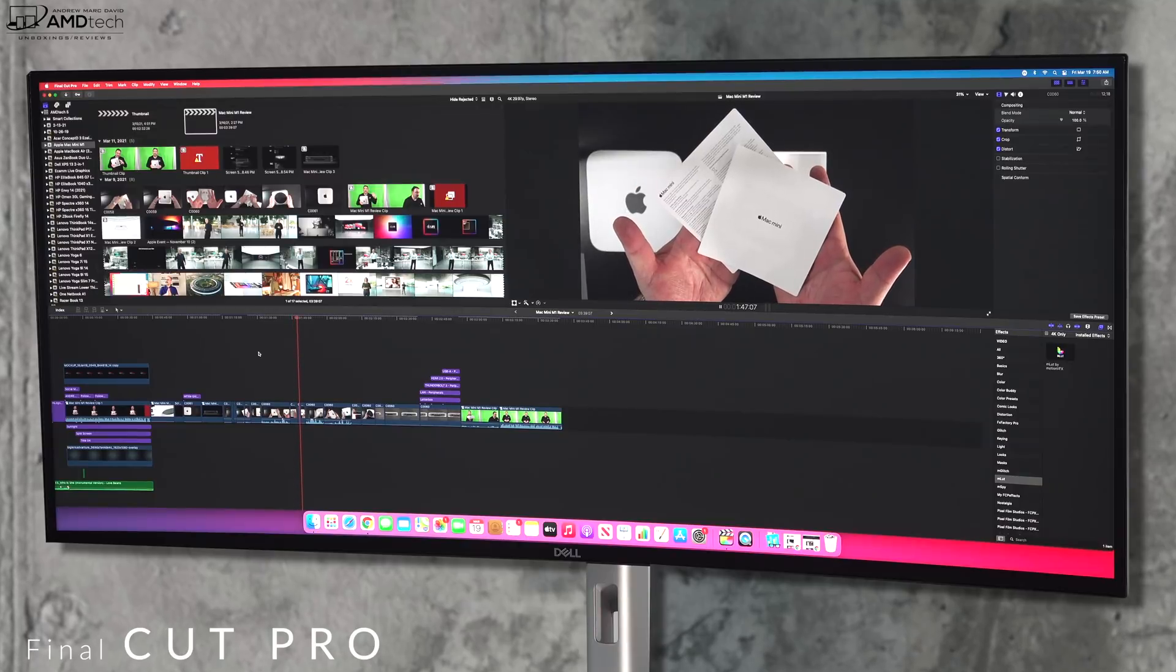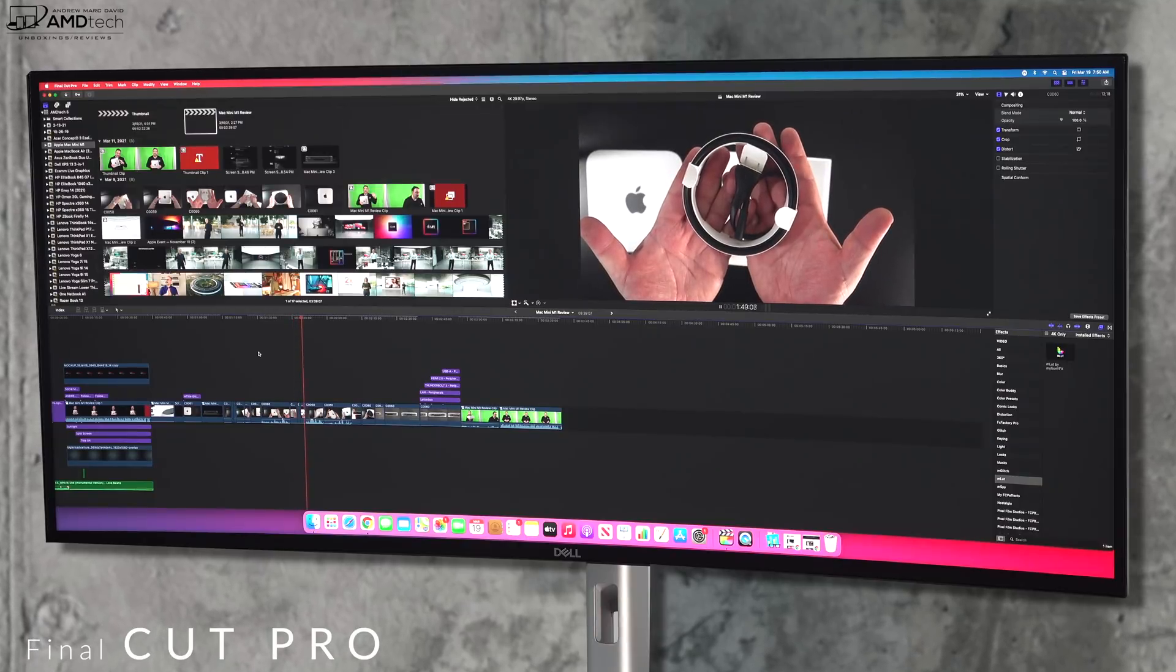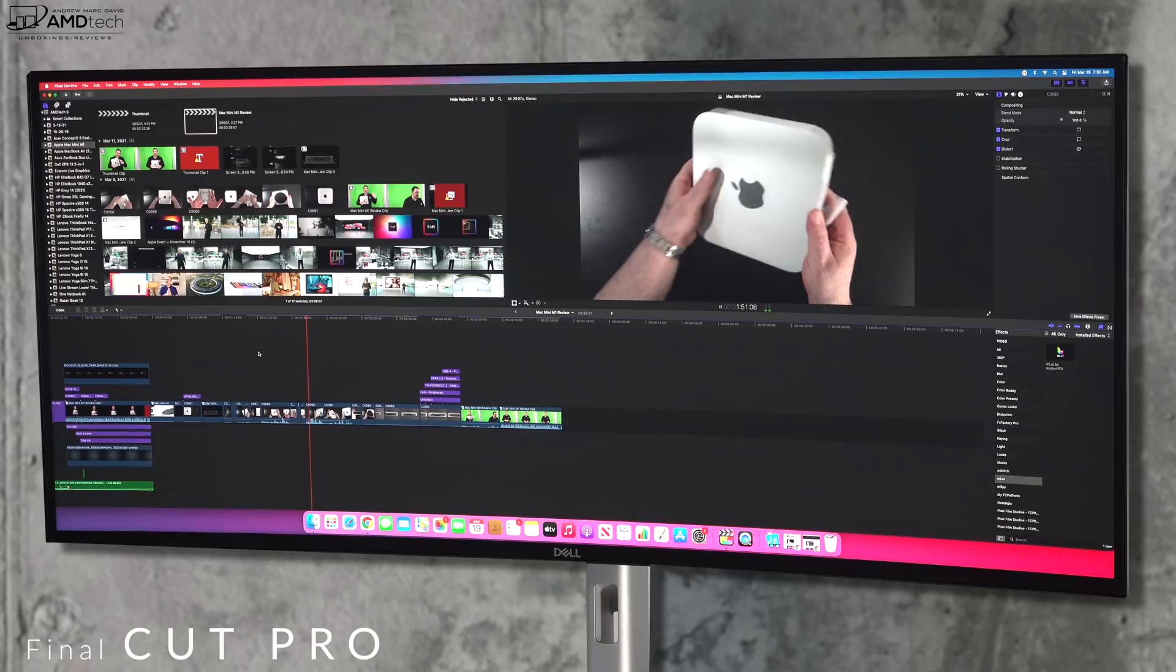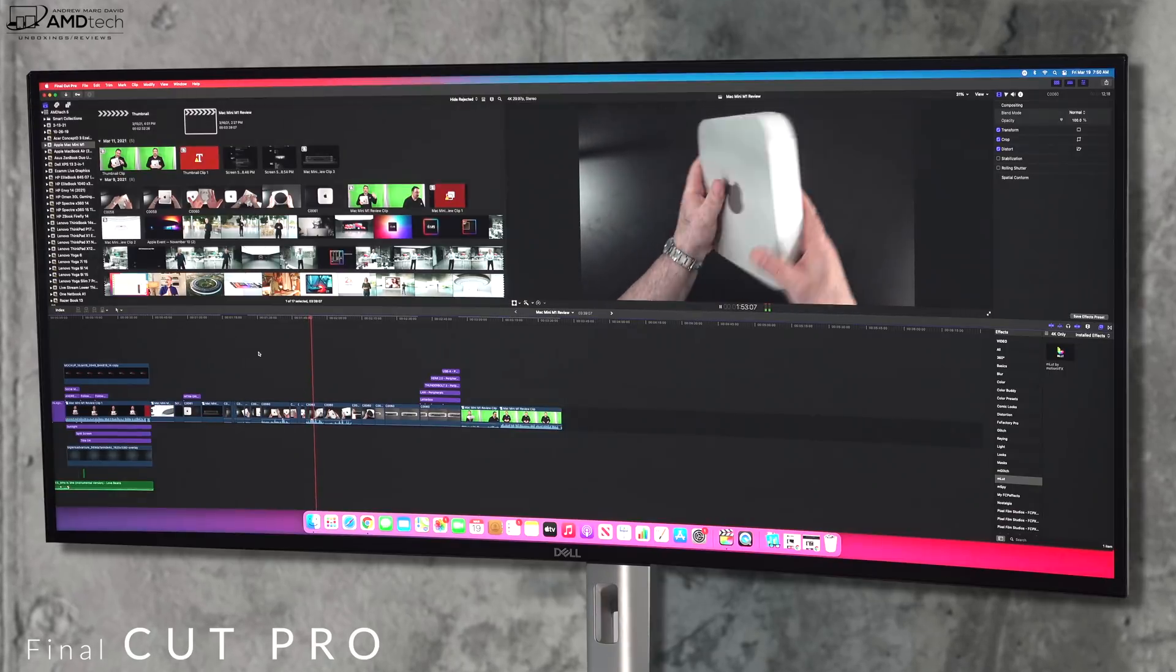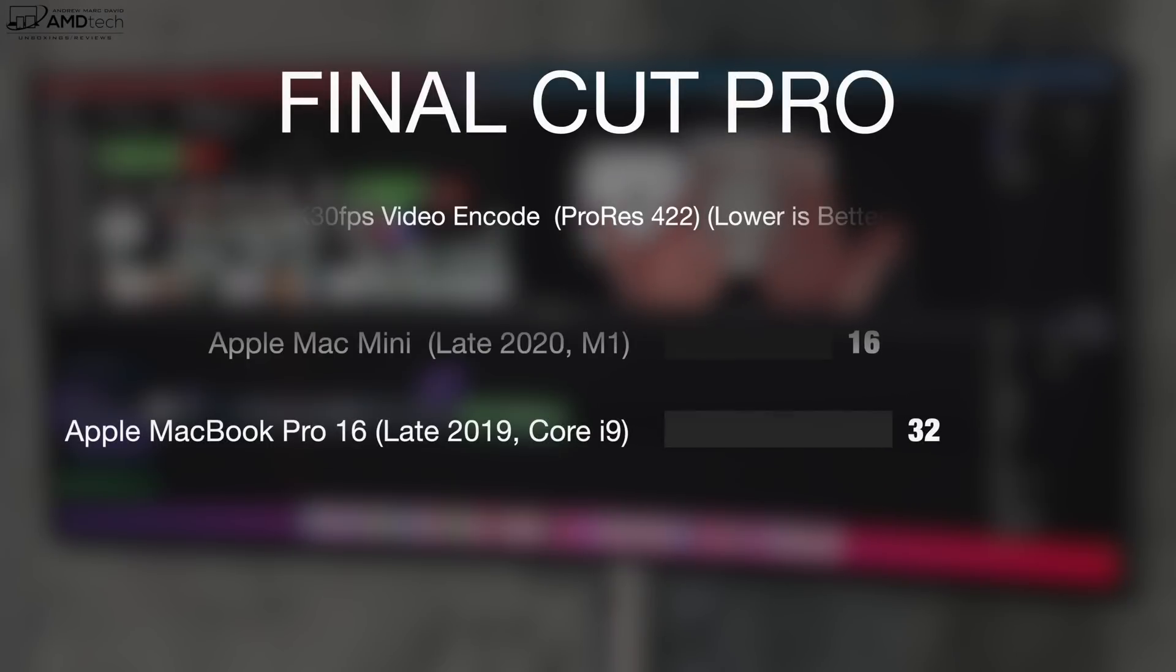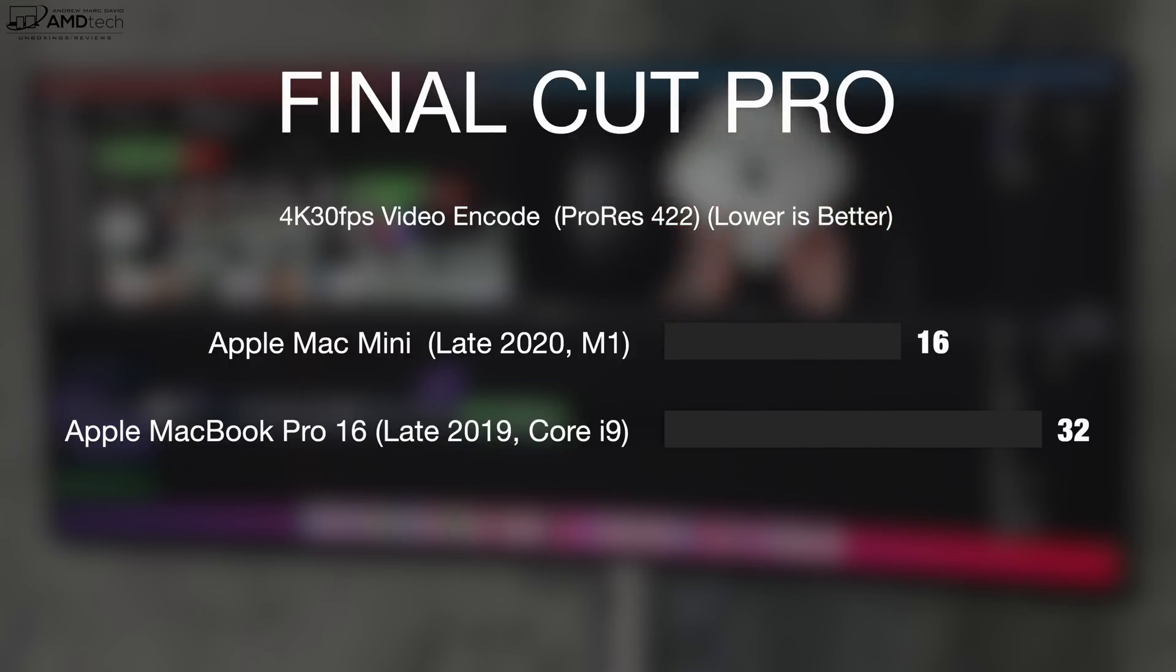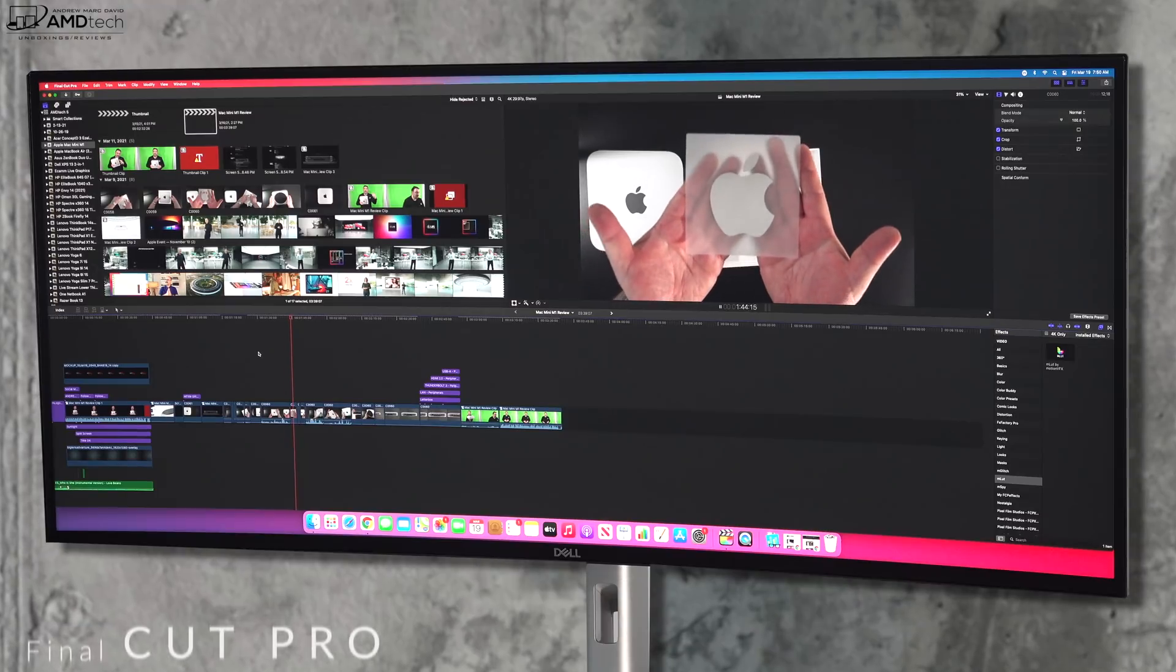And the answer, it did amazing. It took half the time to render a 4K 30 frames per second video in ProRes 422. It took 16 minutes versus the 32 minutes that my MacBook Pro 16, which has a discrete AMD Radeon Pro GPU as well as that Core i9.